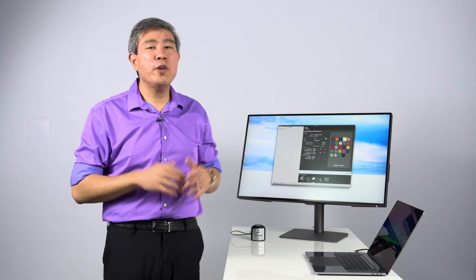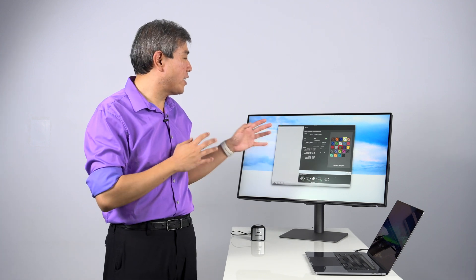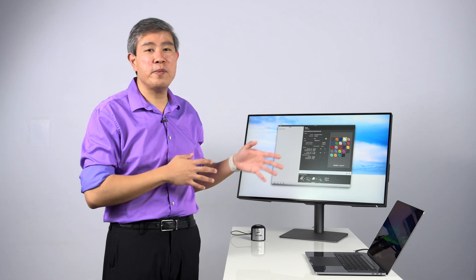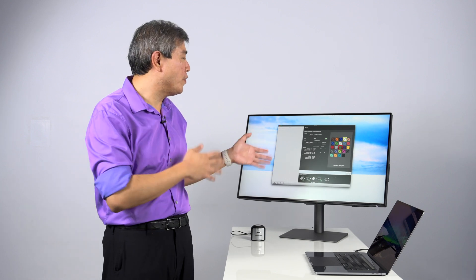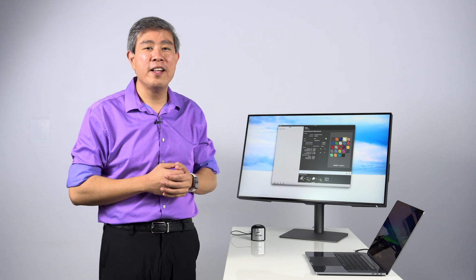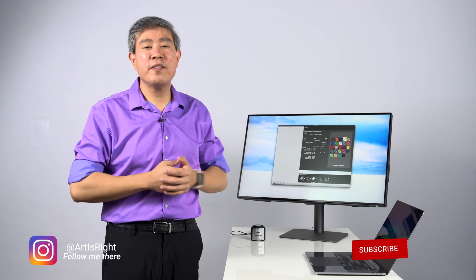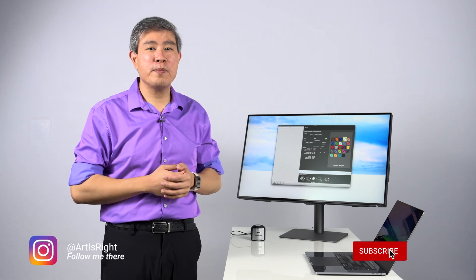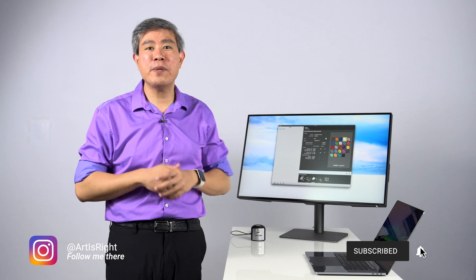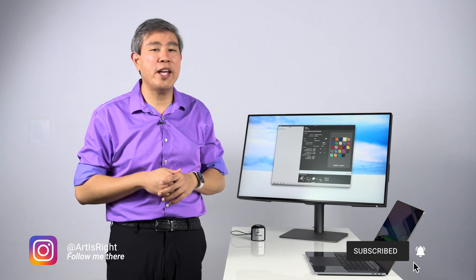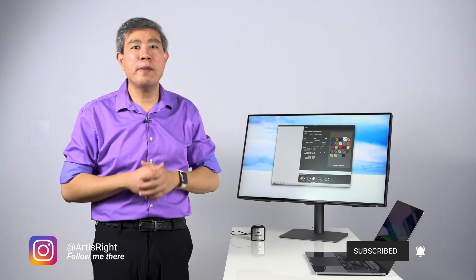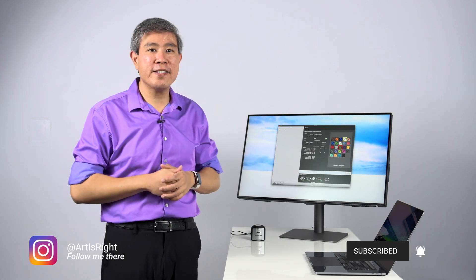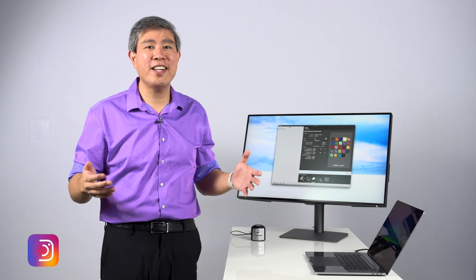But anyway, I hope that you find this video on how to go in and dial these RGB gain manually helpful and hopefully achieve a better profile out of your display too. If you have any questions about this, leave them in the comment section below. Give this video a like, subscribe to my channel if you are new, hit on the notification bell so you'll be updated every time I upload cool new guides like this. And until next time, Art is Right.